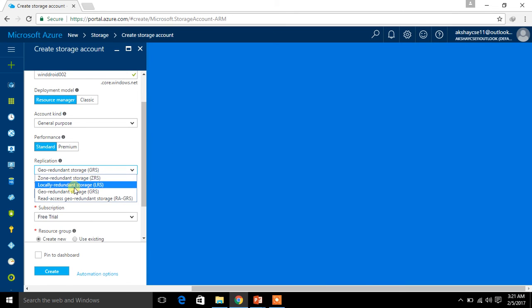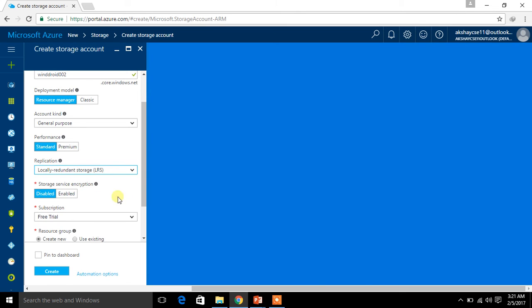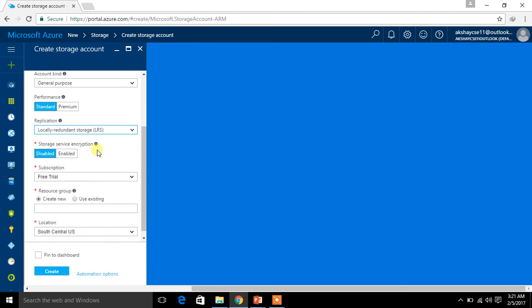I am selecting locally redundant storage because I don't want to spend much. Here is the storage service encryption setting for security purposes — I am not going to change it.